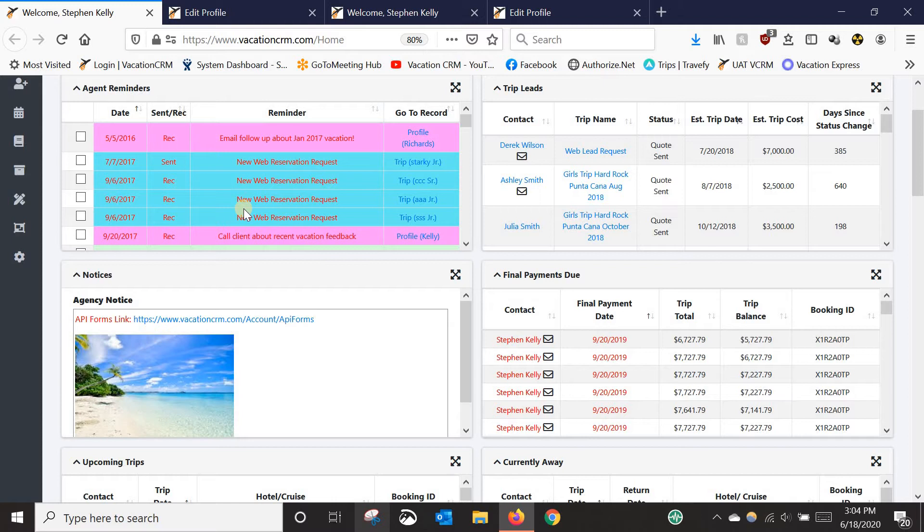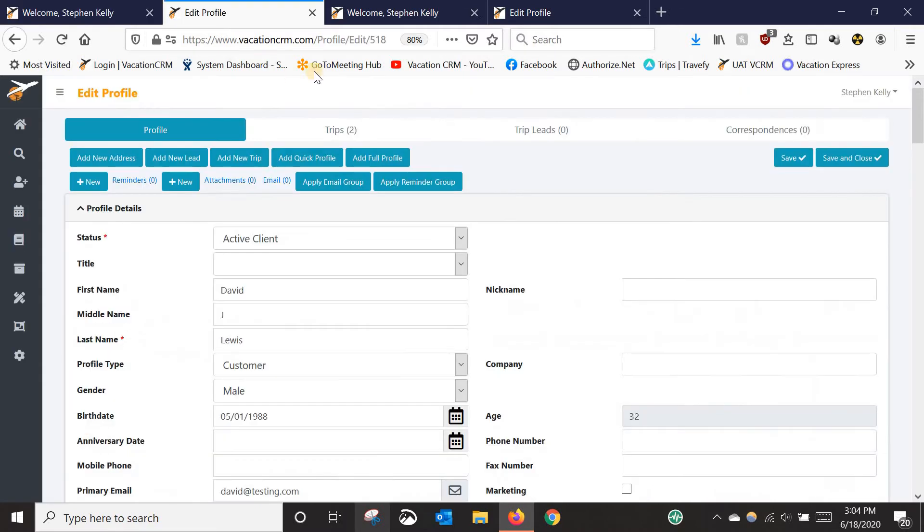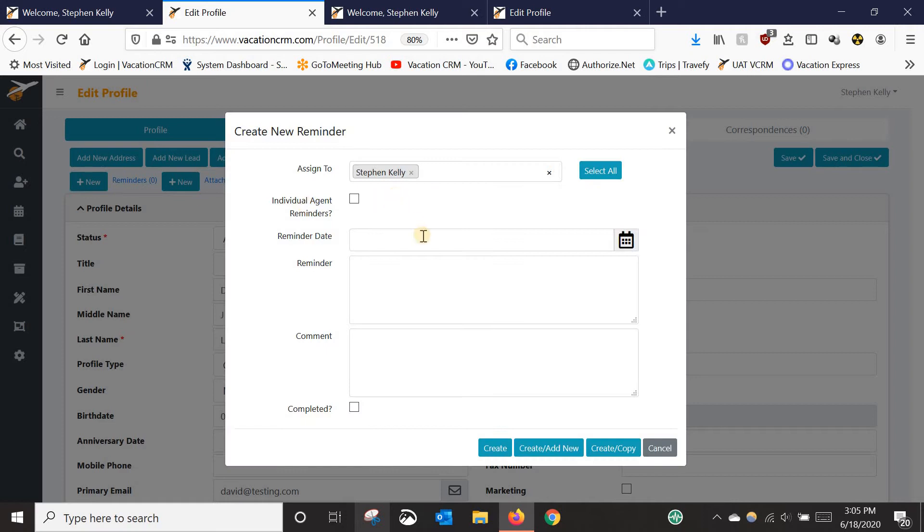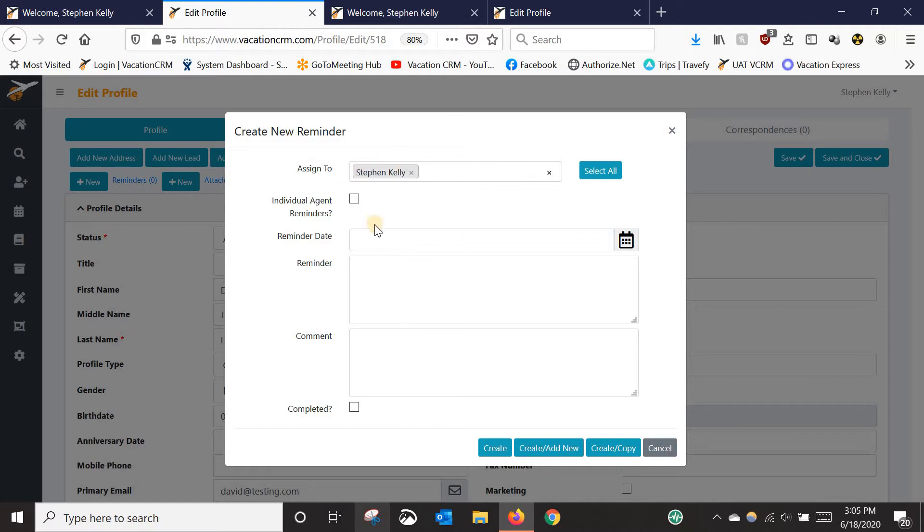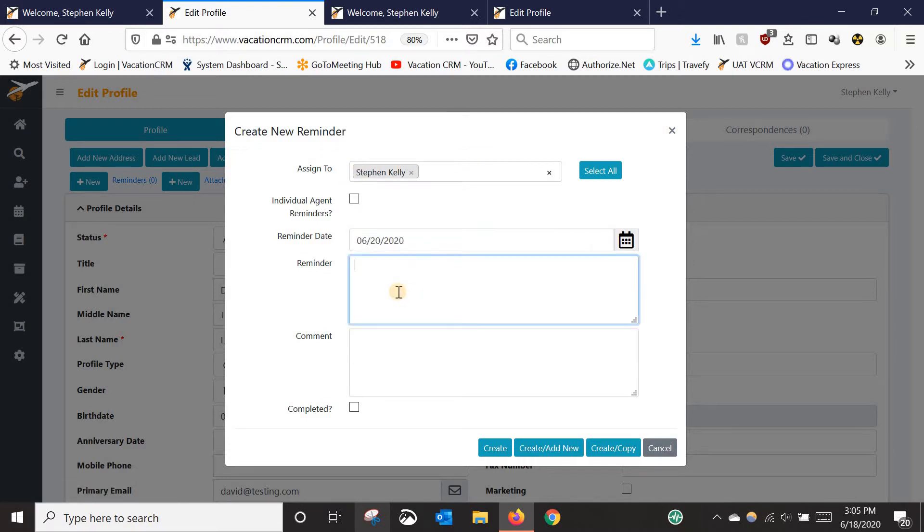Now as far as adding reminders into the system, you have to attach them to something. So whether it be a client's profile or their trip or their reservation or even the payment screen, basically all you need to do is go to a client's profile or any of those screens I just mentioned. And up here you've got a new reminder button. So you could say new reminder. Again, most of the time you're probably going to assign it to yourself. So that'll be you by default. You put in the date that you want it to be due. You type in whatever you want it to say.